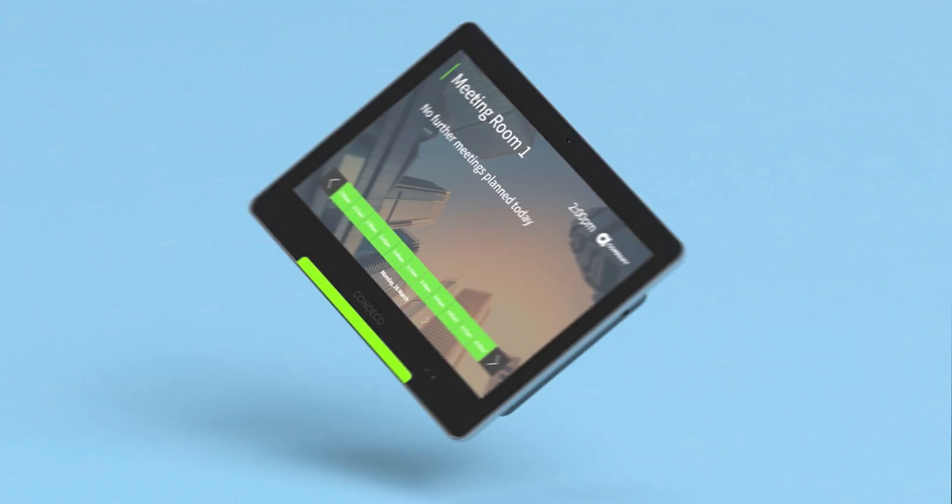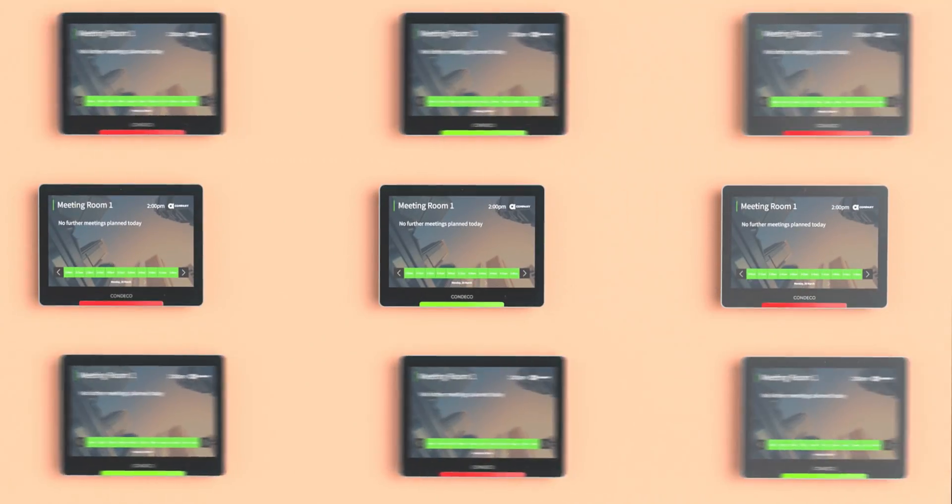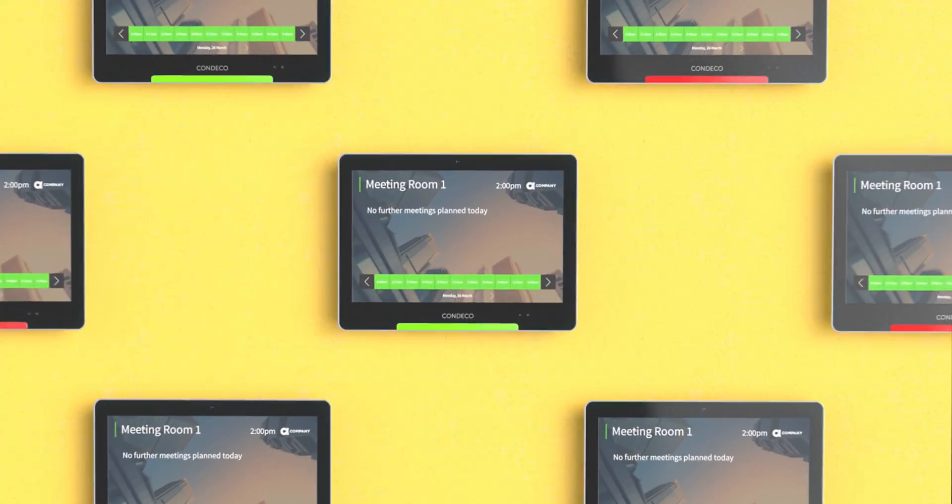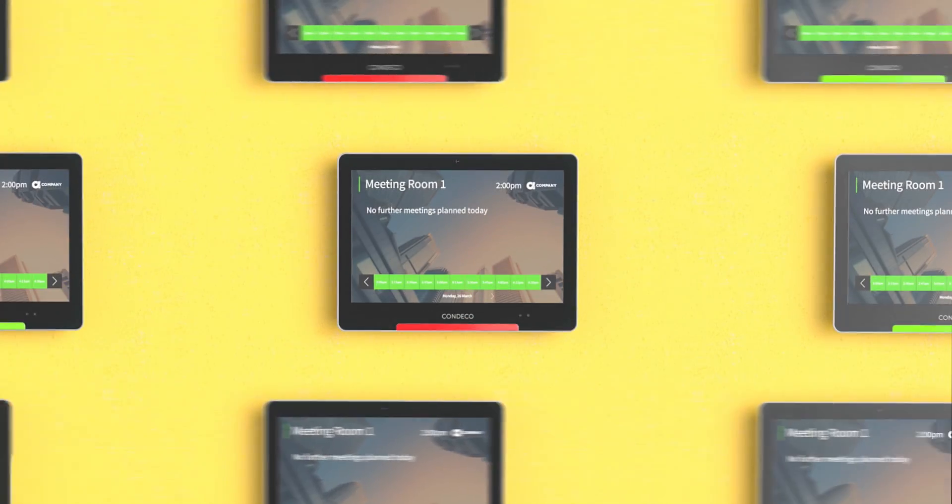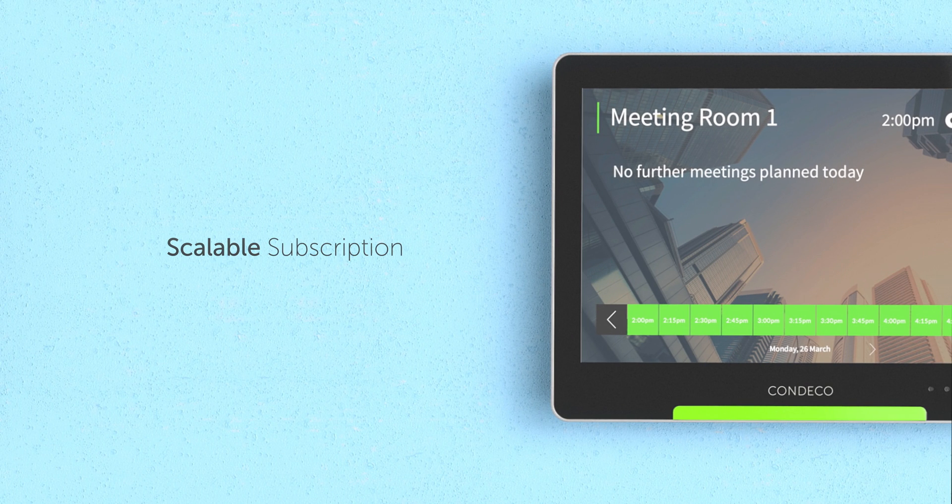Kinect grows with your organization and can scale to as many rooms as you need without any hassle. New rooms are easily added to the subscription and managed through a single portal.